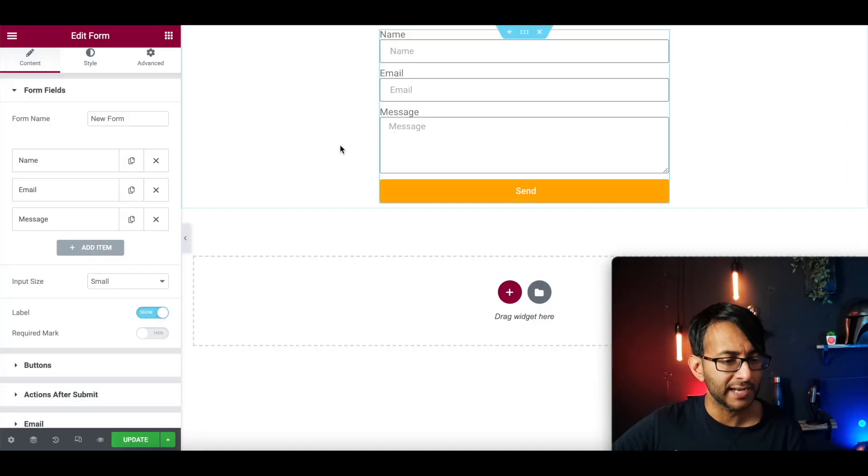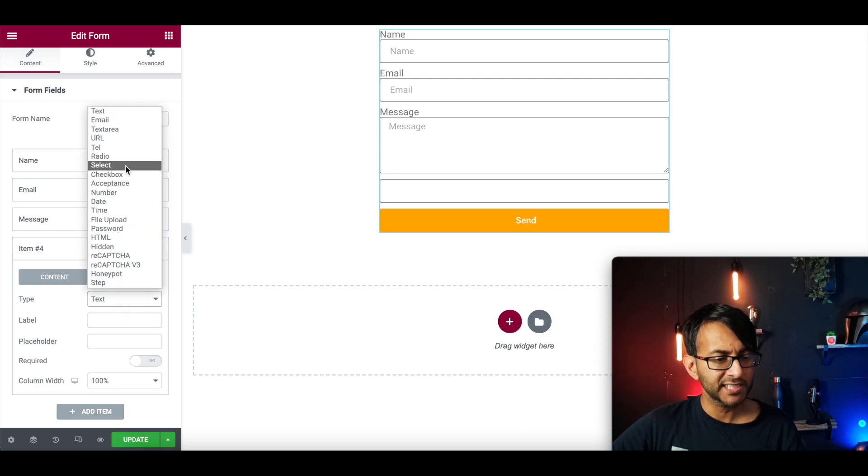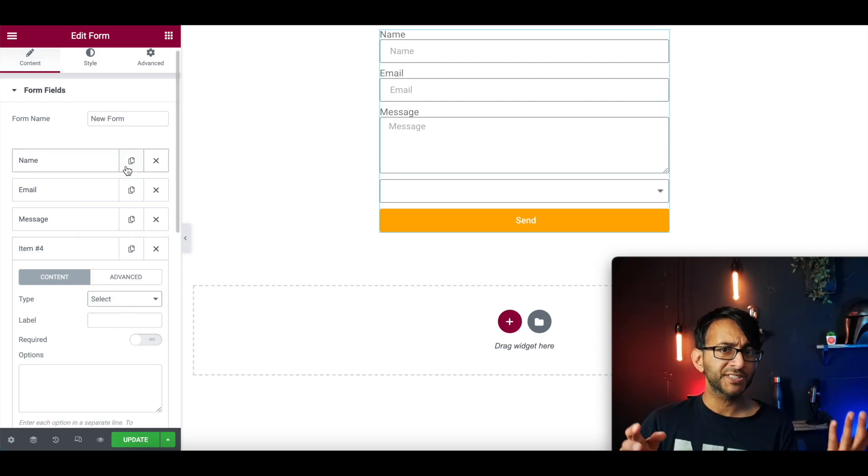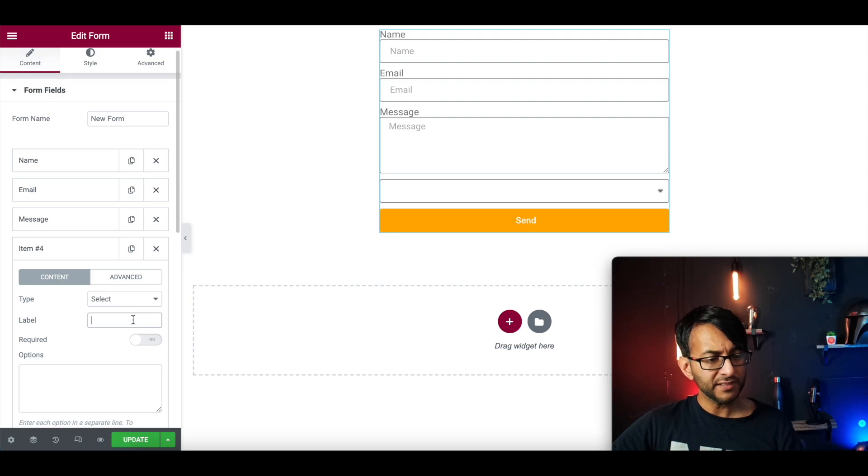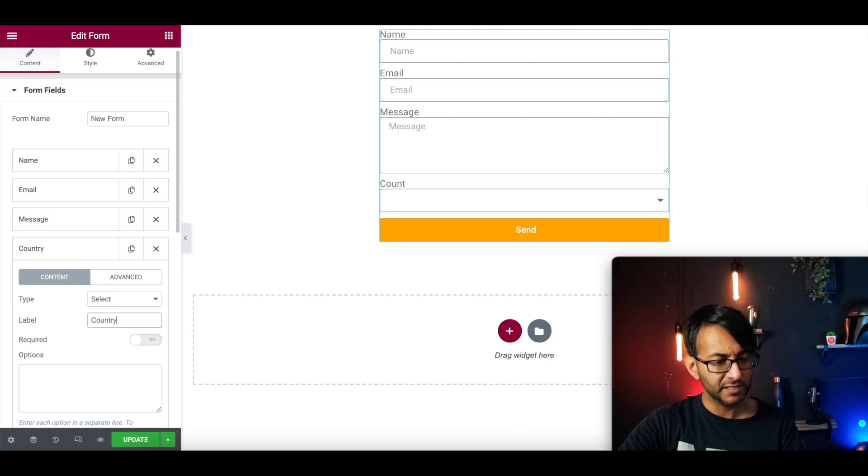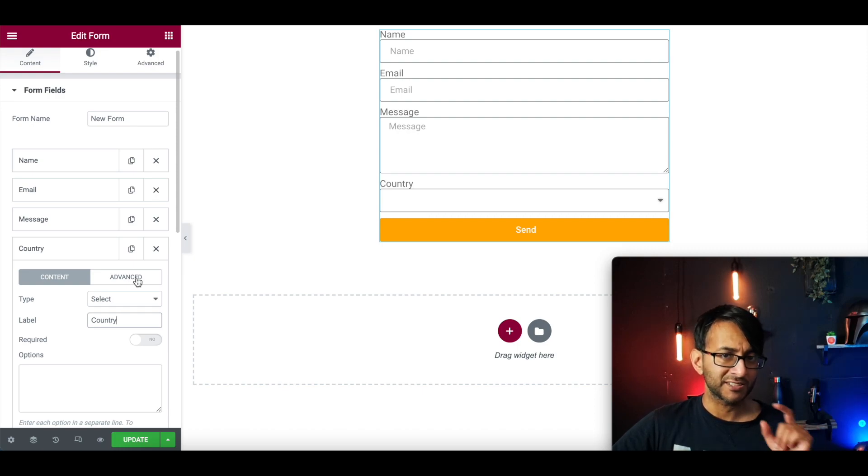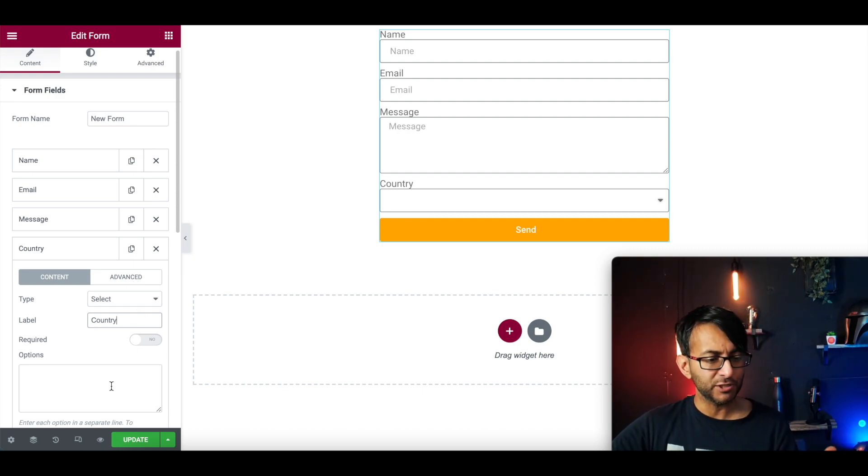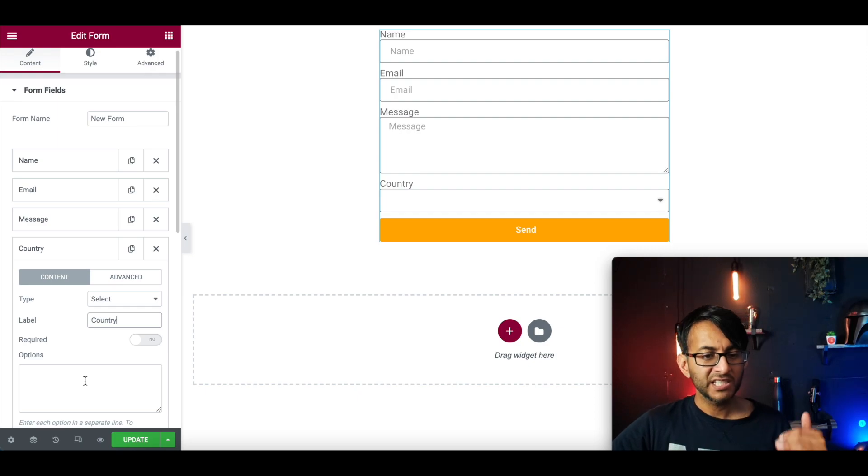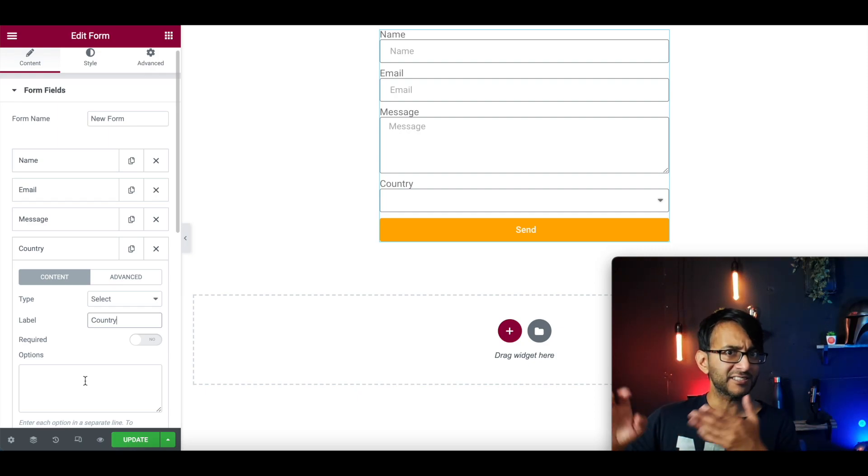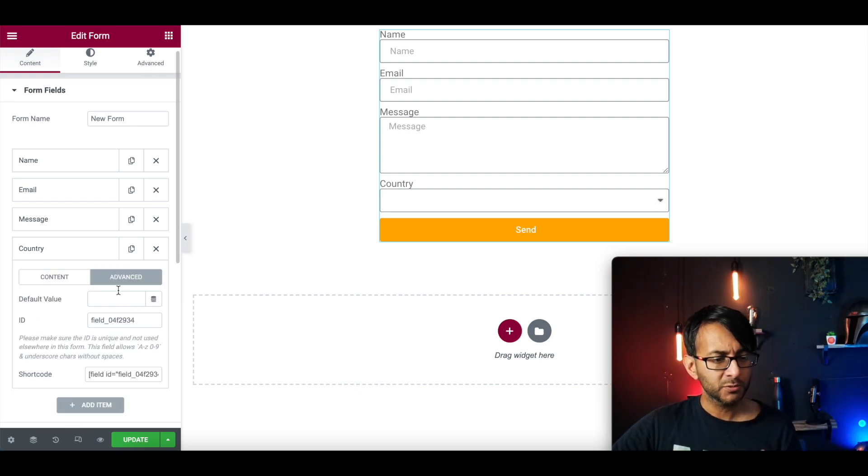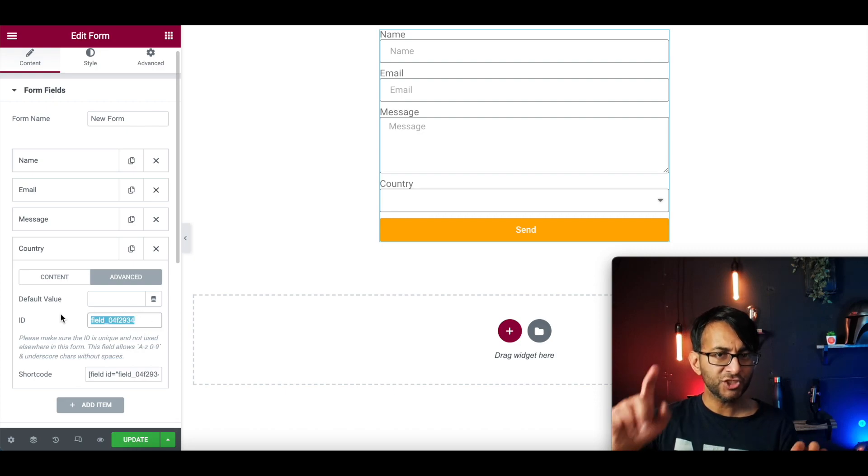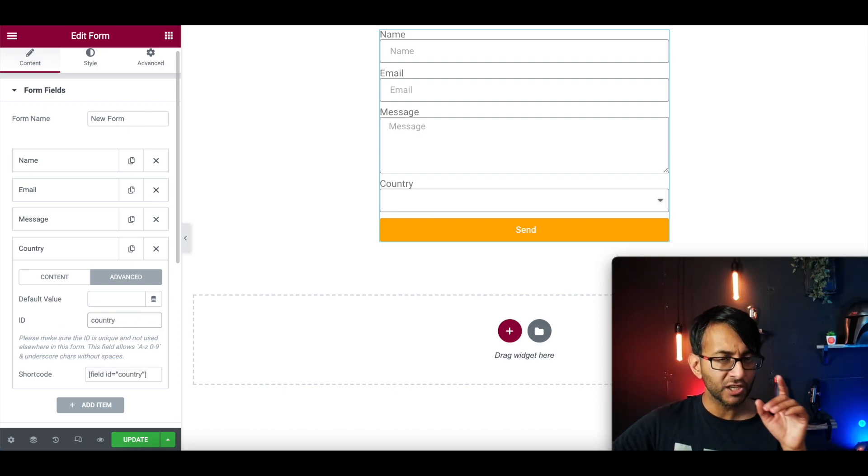Over here, we're going to add in an extra field. And I'm going to make this a select field, obviously, because we're going to select the country. Now, in the label over here, I'm going to type country. You don't have to, but you can. And then I'm going to go to Advanced. And this is the key bit. You do not enter anything here into the options. If you enter anything in there, it will affect what's being pulled over. So we go to Advanced and I'm going to change the ID to be country.